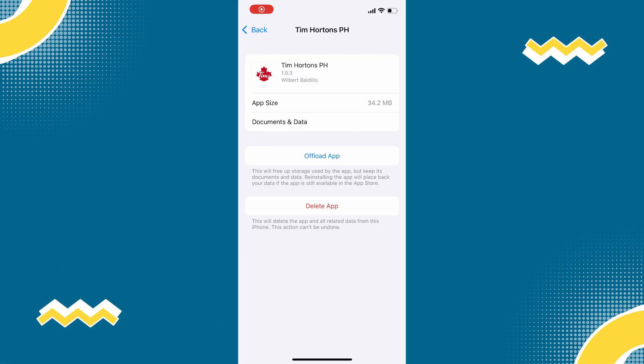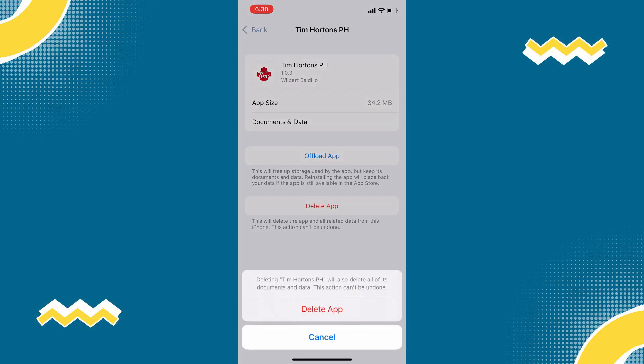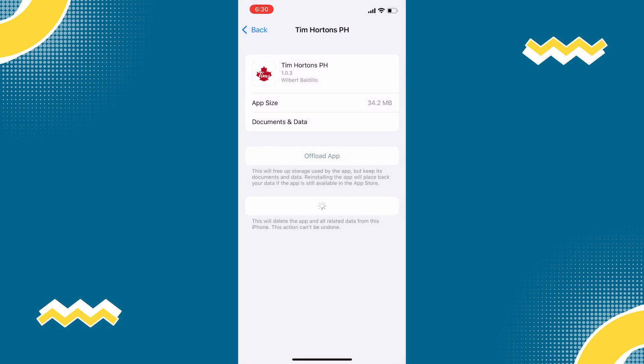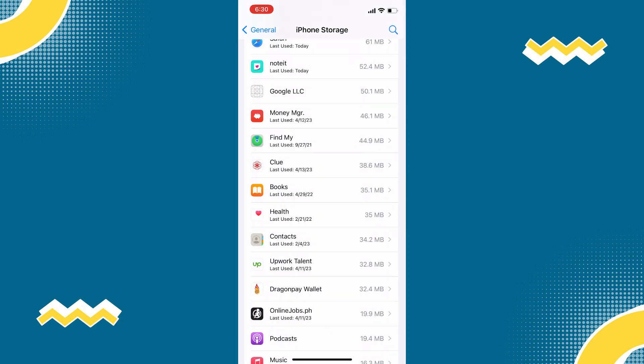follow the second solution all over again. Then once you are on this page, simply tap Delete App to completely uninstall the app from your phone.